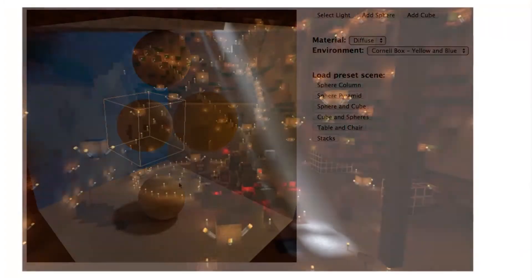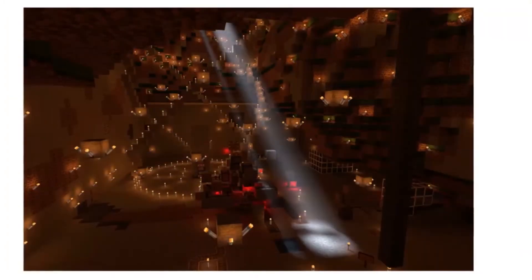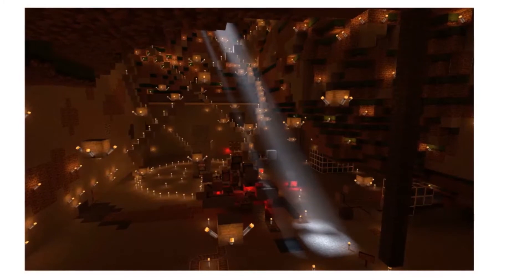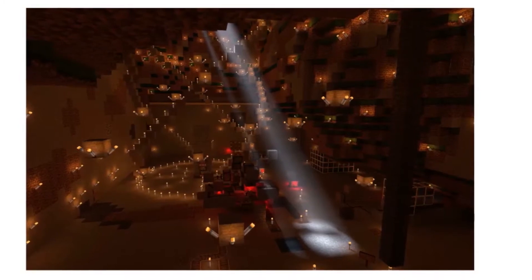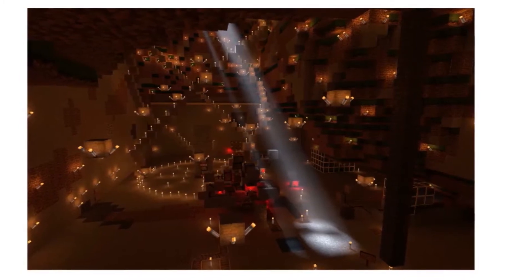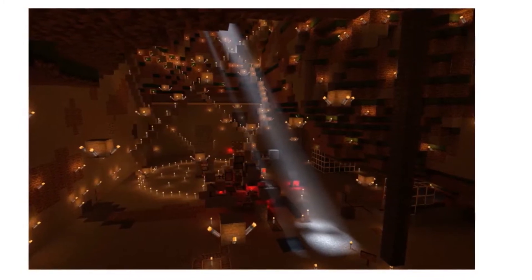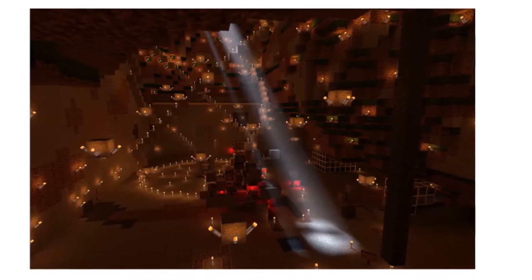You can even use path tracing to render scenes from Minecraft. Here's one I made using the free Chunky path tracer, giving a beam of light effect on the scene.